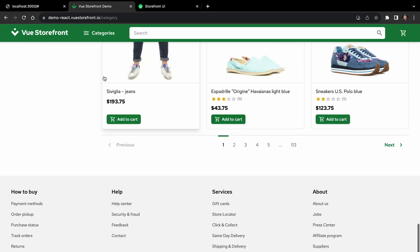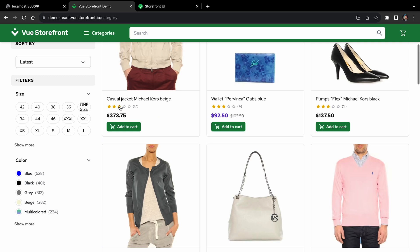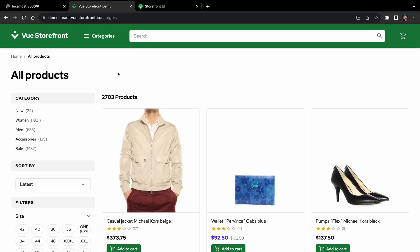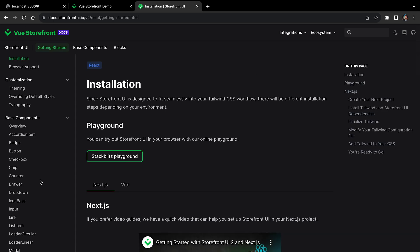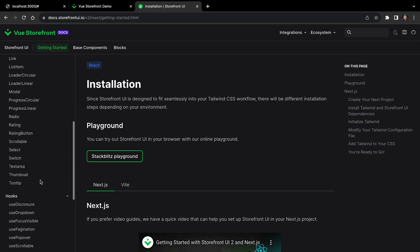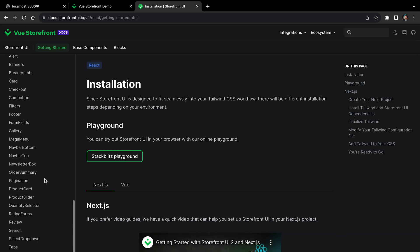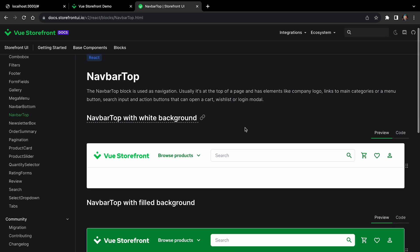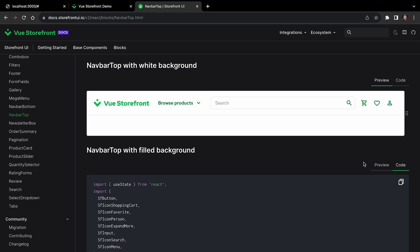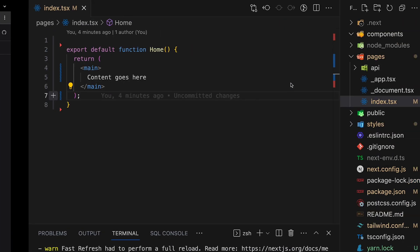Let's start with a header and footer first. And for this, we'll use Storefront UI. Let's go to install for React and scroll down on the left sidebar and open blocks navbar top component. We will use the one with fill background. So how to use it? Open code and copy the source code of this component.